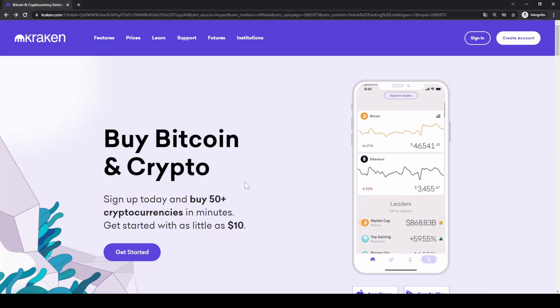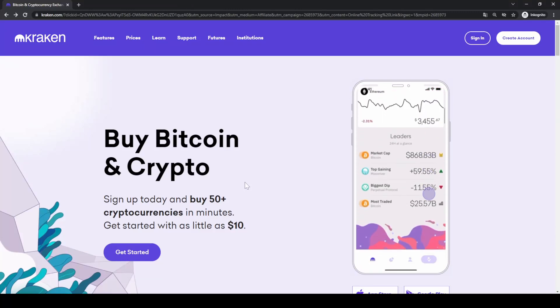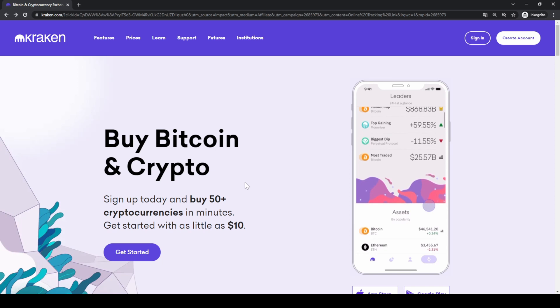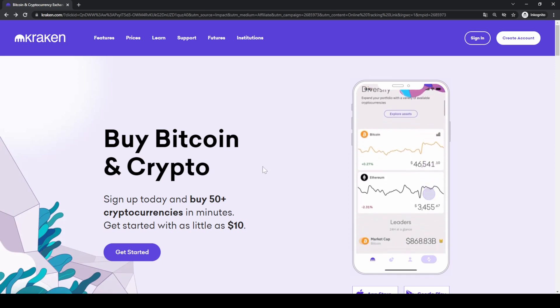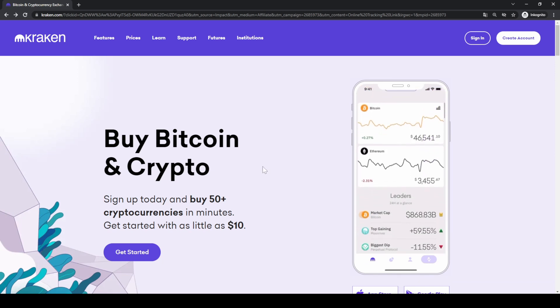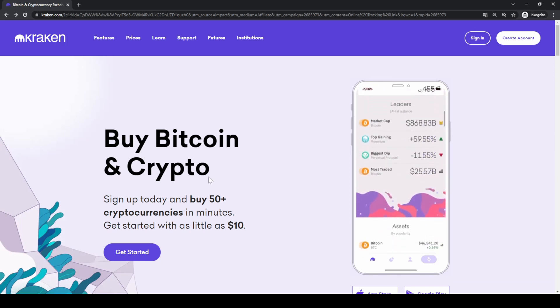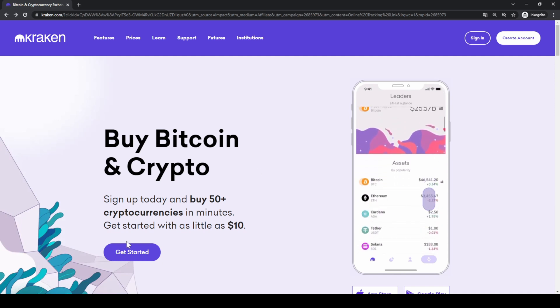Welcome to this tutorial where I will show you how to quickly and easily buy Bitcoin or any other cryptocurrencies on the Kraken exchange. If you want to create an account you can simply go down to the video description, click on the link and then you will get to exactly this page right here.